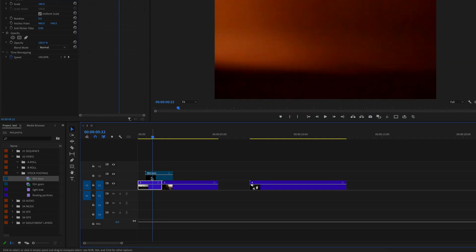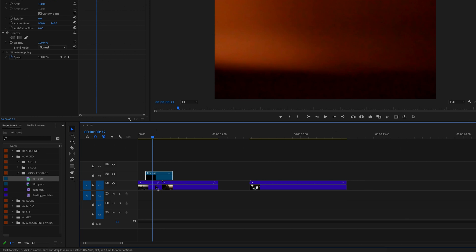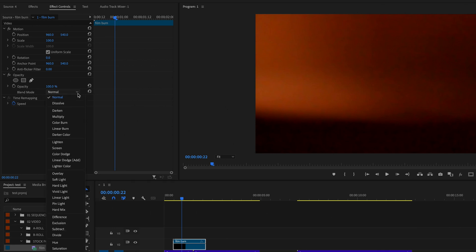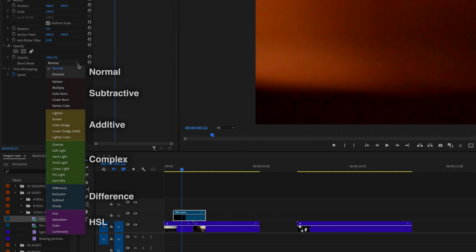So here on the timeline, we have a film burn clip, and we want it to affect the clip underneath it. In order to do this, we just need to select this clip and then go up to effect controls and then go down here to opacity. And under opacity here, we see blending mode. And if we drop down this little drop down here, we see a number of different options to choose from.